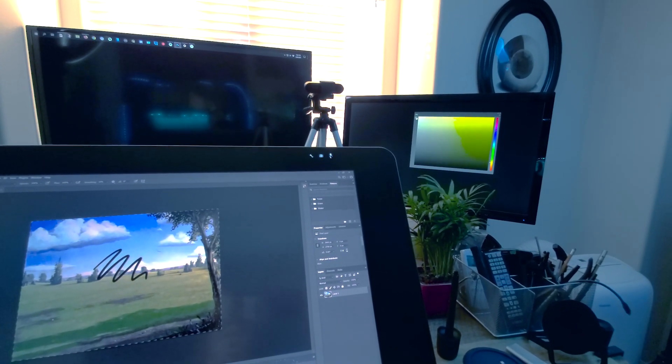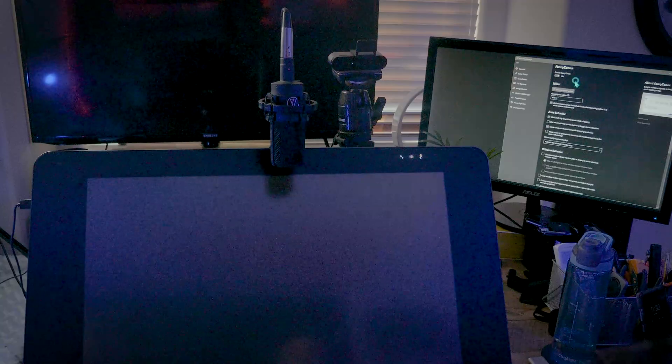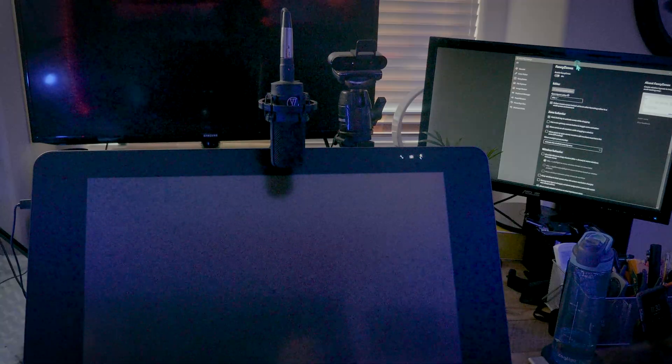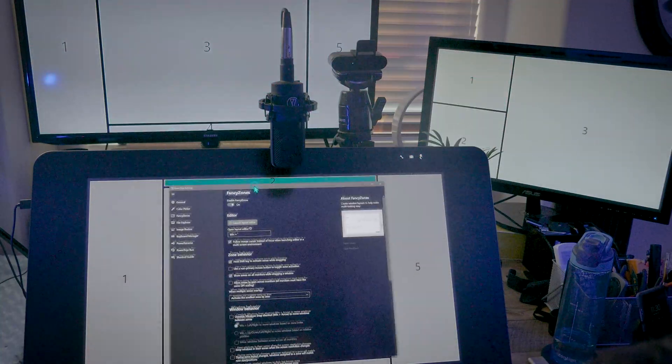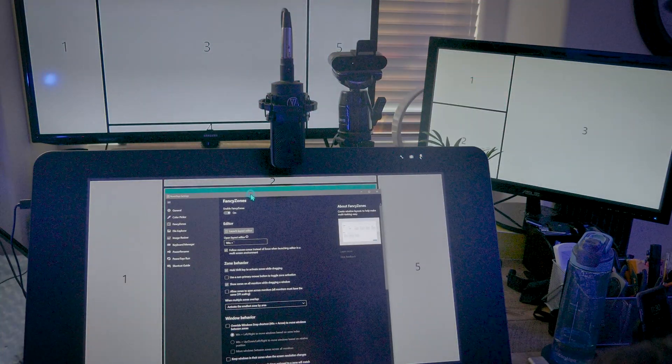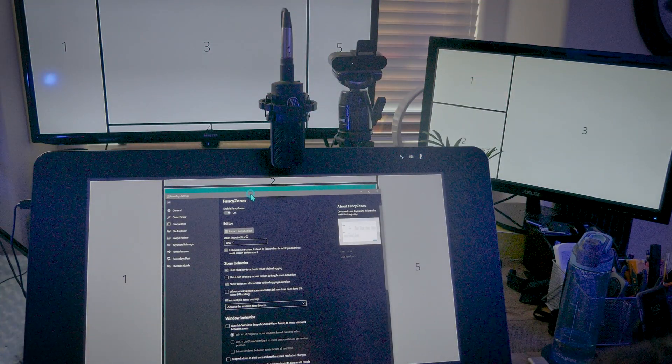I can define a few fancy zones on those displays and easily snap windows to the areas of those displays that are not obstructed by the Cintiq.